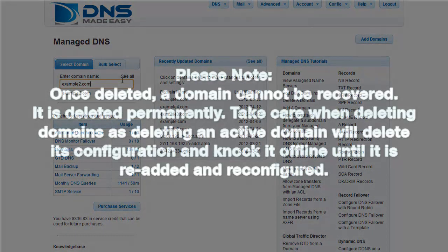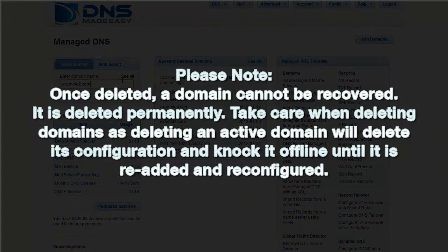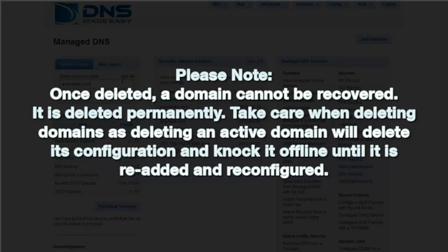Please note, once deleted, a domain cannot be recovered. It is deleted permanently. Take care when deleting domains, as deleting an active domain will delete its configuration and knock it offline until it is re-added and re-configured.